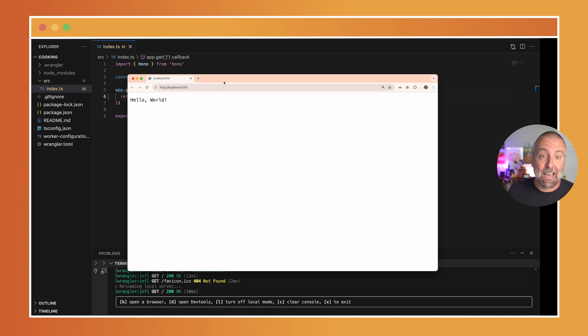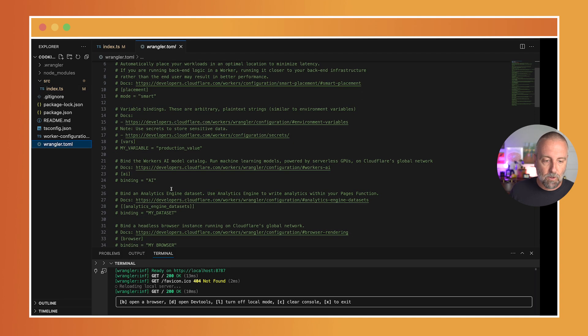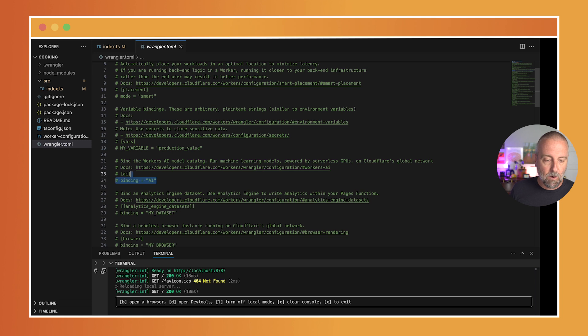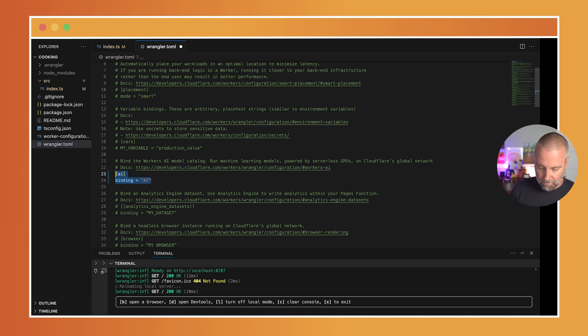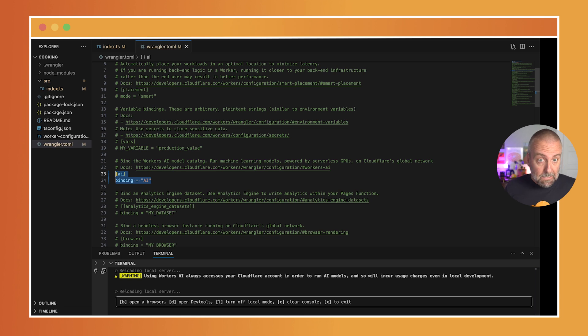I'm going to open up this configuration file, which is called wrangler.toml. I'm going to come over to the AI section, and I am going to uncomment that. So let's use it.